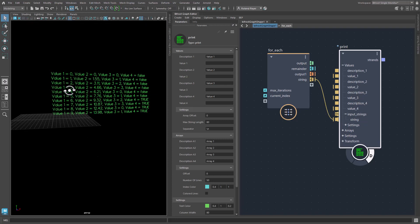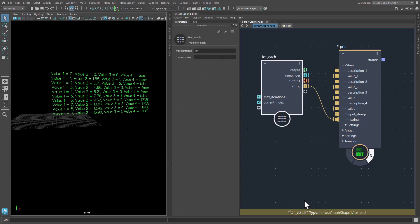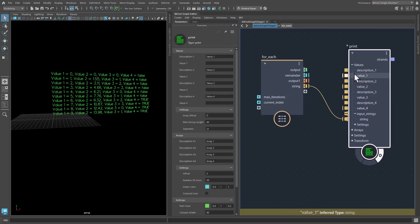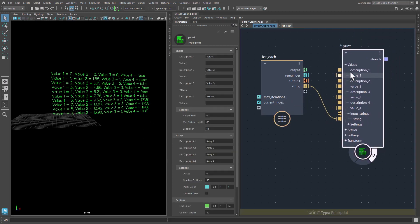So the first value here is the index of my for each node. And the second value would be this multiplication. The third one is this modular value, etc. And the fourth one is the boolean value here. So this is nice already.